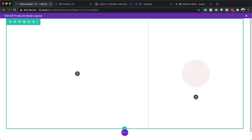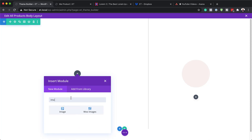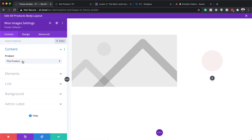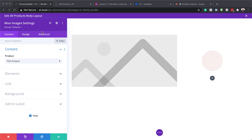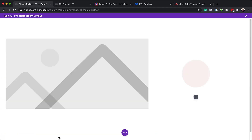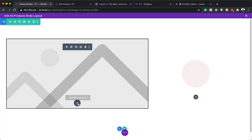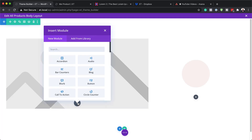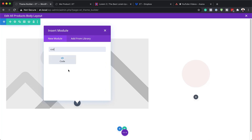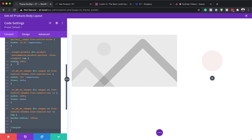Now we're going to add an Images module to column one. Click the plus button and search for Image — the module we need is the Woo Images module, so make sure you select the right one. Set it to This Product. That's all we need for this module, so save it. Just below this image, click the plus button and add a Code module. Paste the code in — this code can be found in the post linked in the show notes below. Save when done.